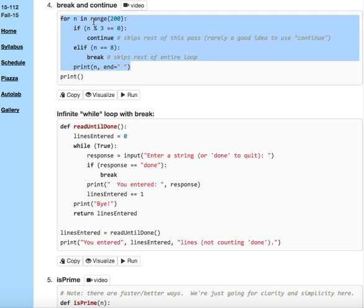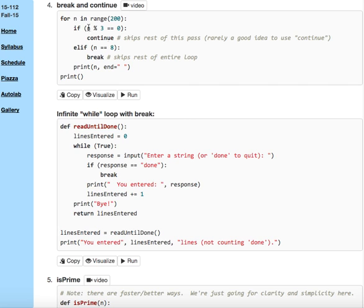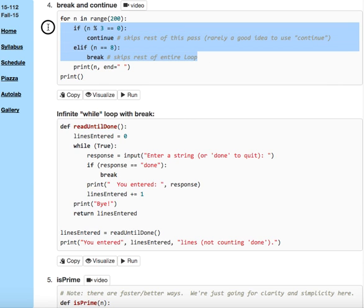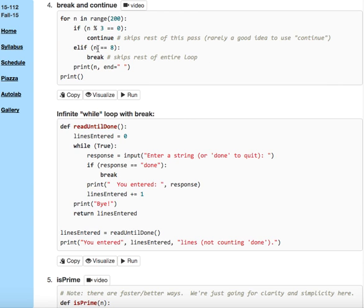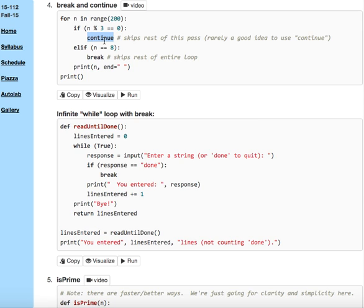So when n is not a multiple of 3 nor 8, that is when n is 0, neither of the if or elif are true, so it'll print 0. Then at 1, it'll print 1. 2, it'll print 2. Actually, I'm sorry, I misspoke because 0 is, of course, a multiple of 3. It'll skip 0. It'll print 1 and 2.